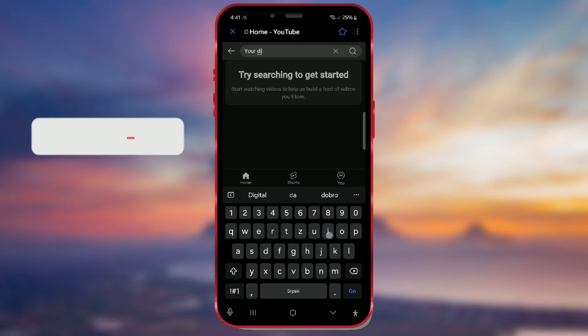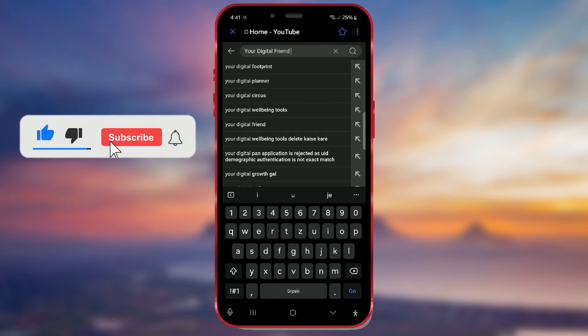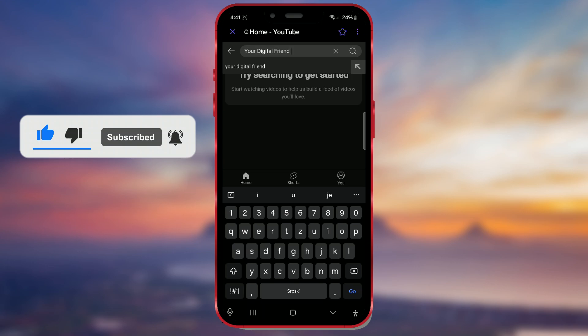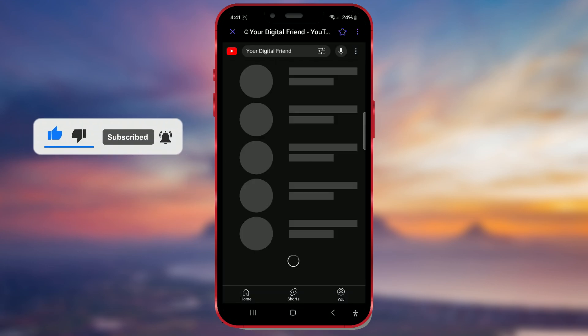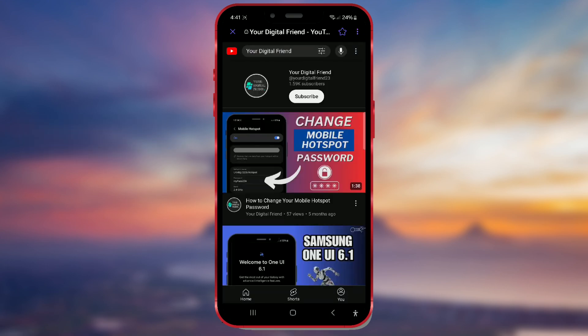For more helpful tips and tricks, don't forget to subscribe to our channel and like this video.